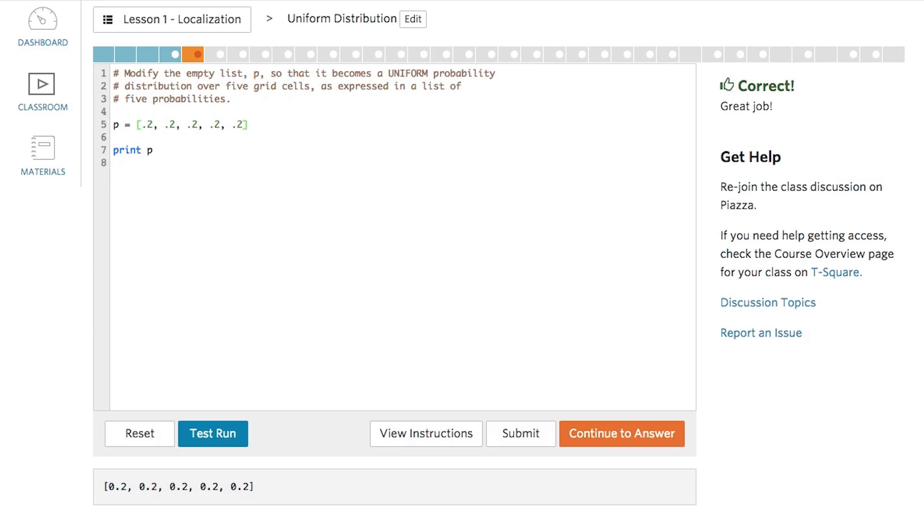For those courses, when the TAs go to grade your project, they'll pull the last thing that you submitted before the due date. So make sure your last submission is the one you want to turn in. But you don't need to worry about that too much right now. That will be explained in more detail when you get to those actual classes.